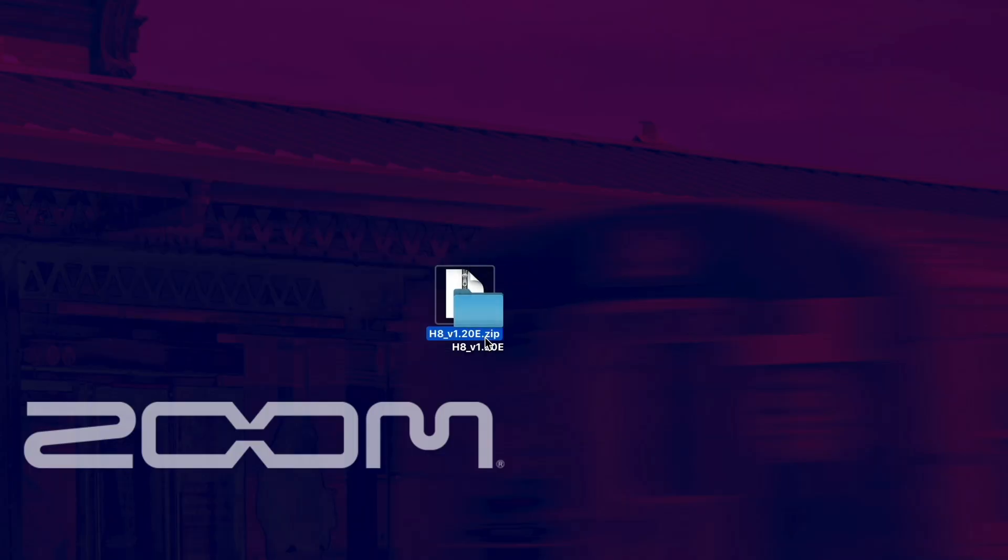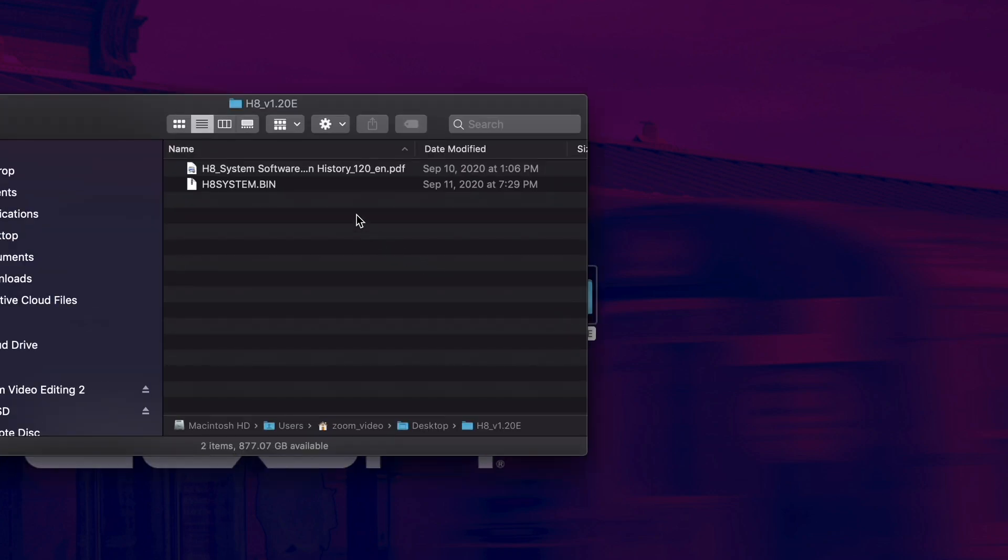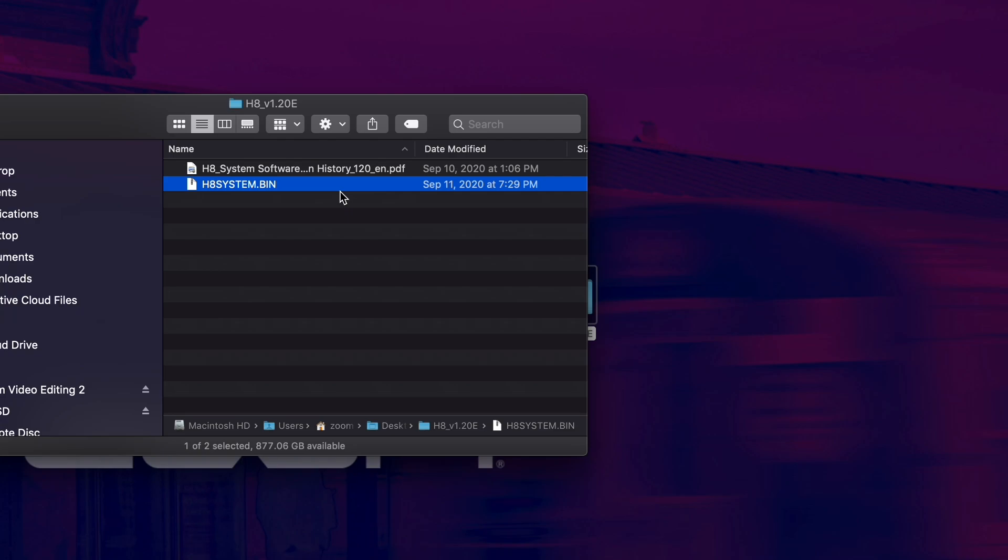Unzip this file and in this folder you will find a file labeled h8 system dot bin. This file will be needed to update your H8.